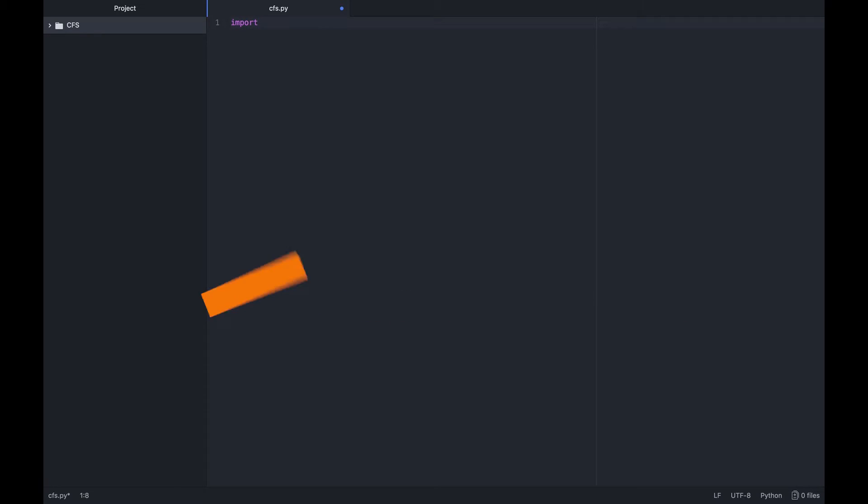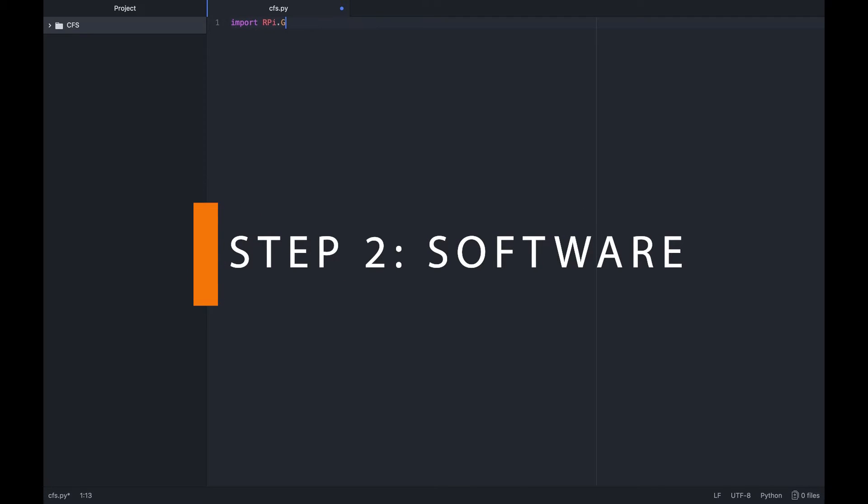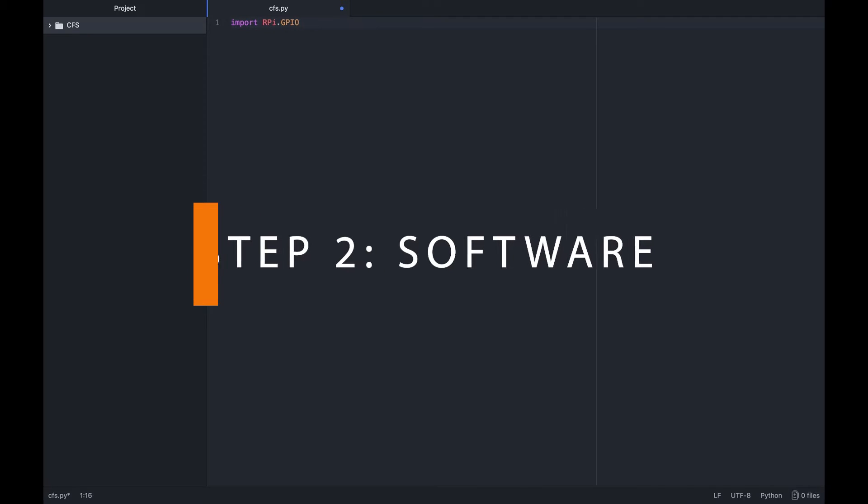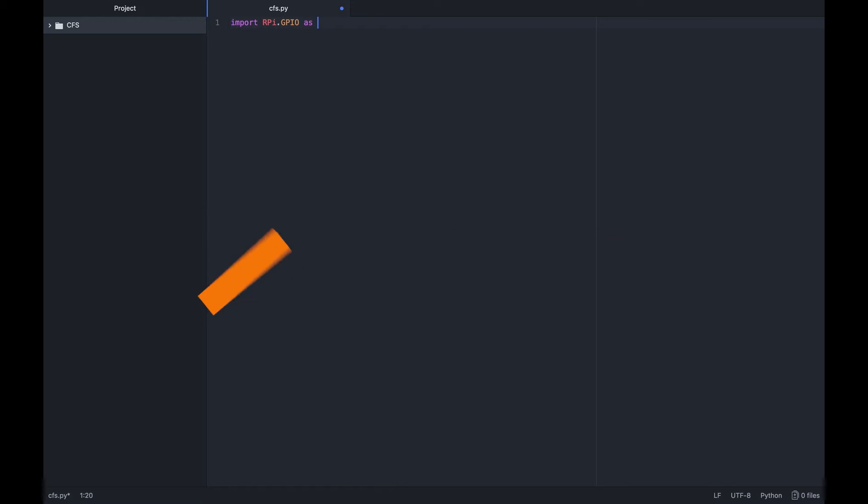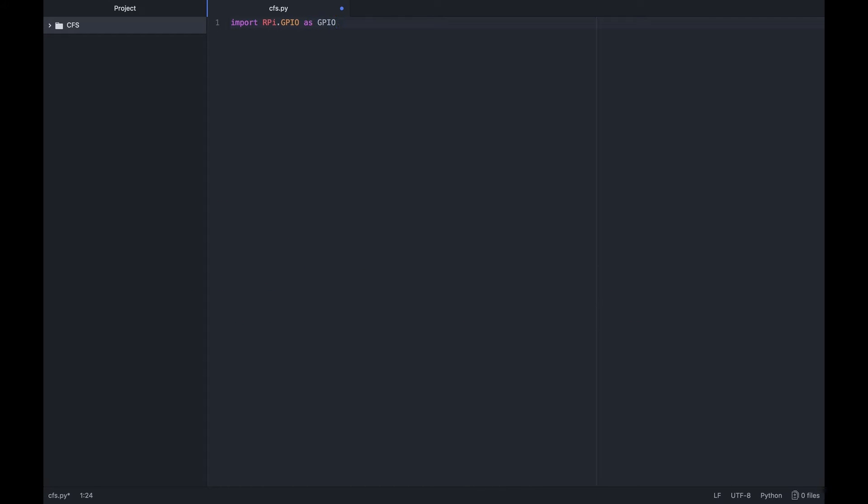Step 2: Software. I have fast forwarded the whole coding part for the sake of time. So I've posted the entire code in my Github account that you can access with the first link in the description. Now let's get into the coding.